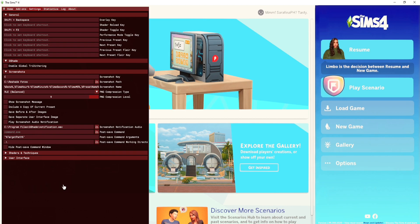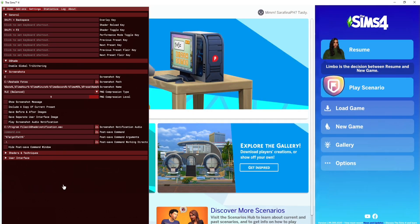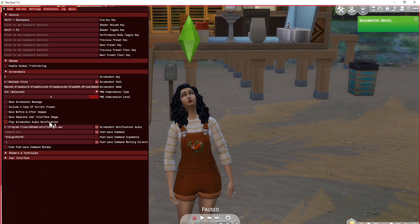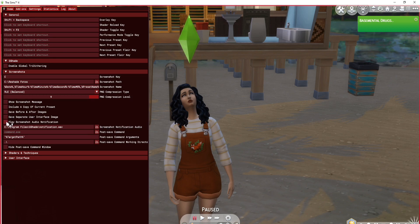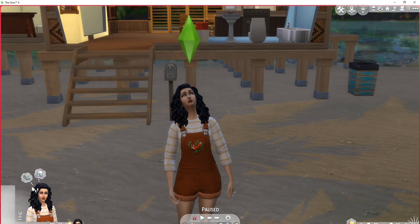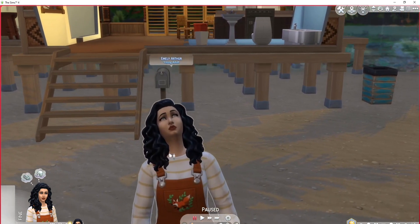I want to go into the game to show you how good GShade really looks. Living without GShade or ReShade is like living with nothing because the game looks quite plain without it. Also, something I didn't show you earlier: when you bring up the menu there is a setting that says 'play screenshot audio notification.' If you're downloading this for the first time it will definitely be checked — please make sure to uncheck it, because if you don't, you'll have noise every time you take a screenshot.